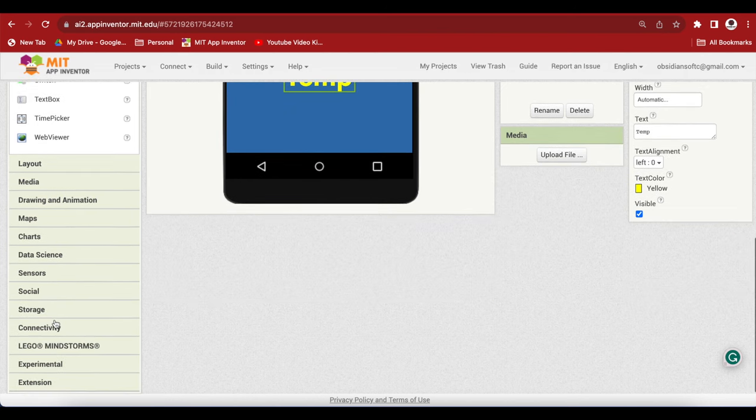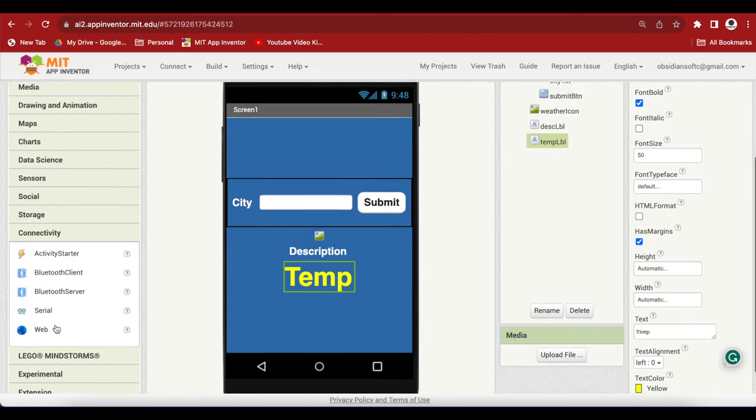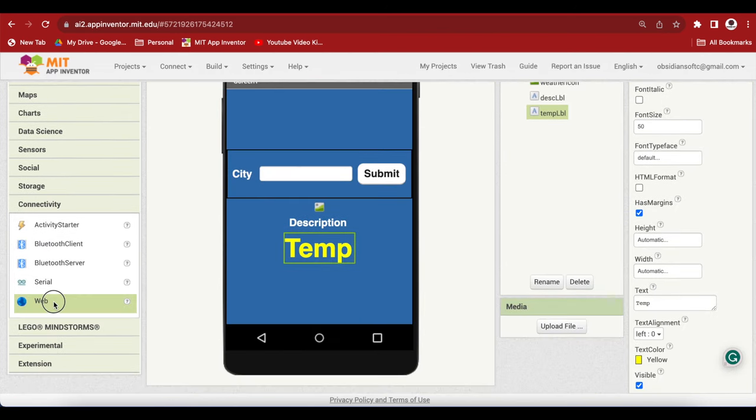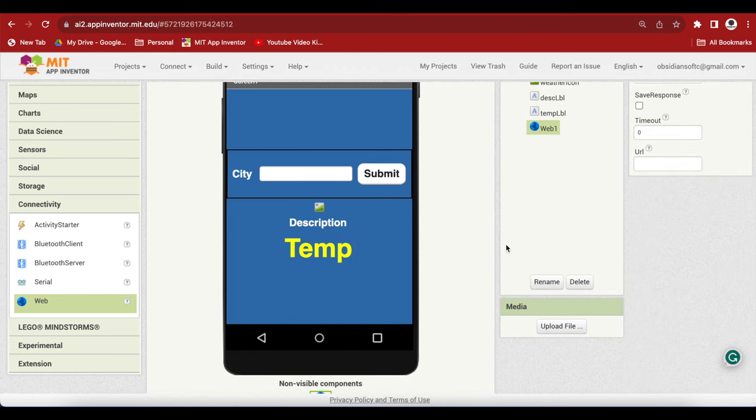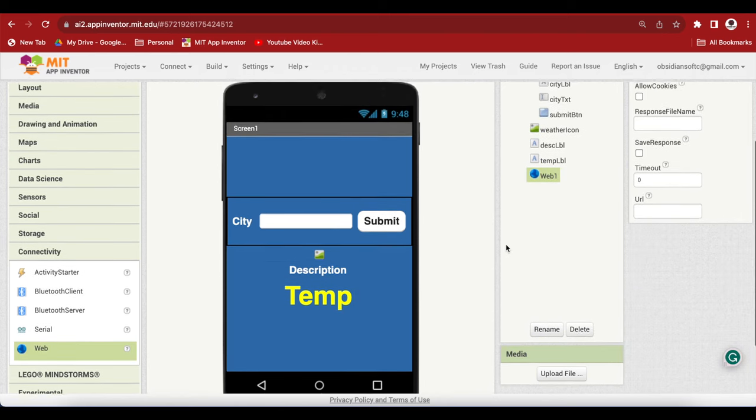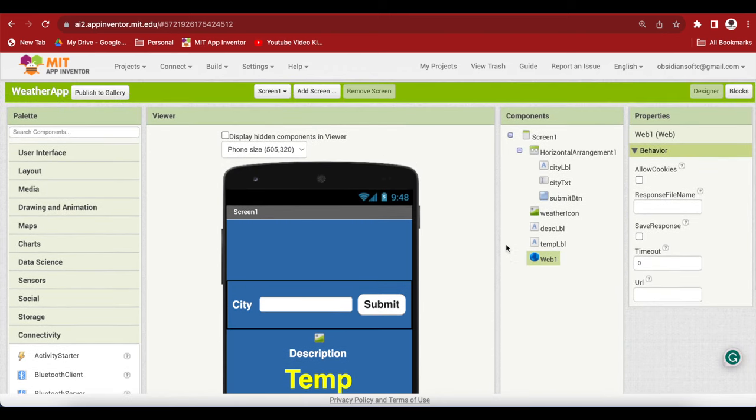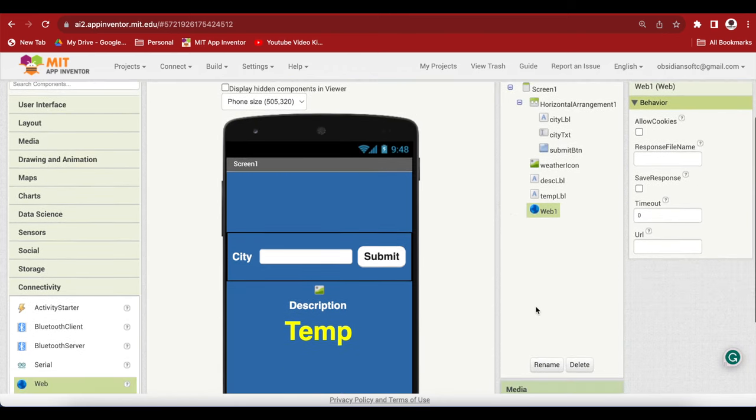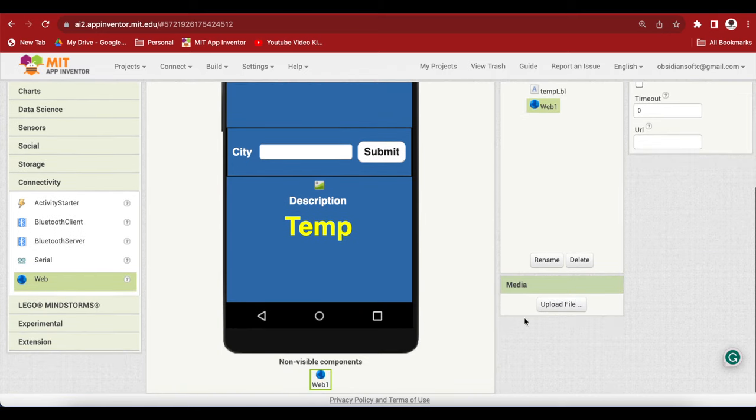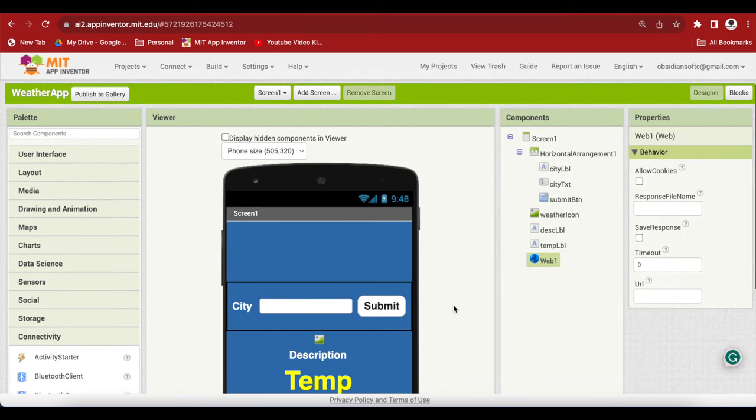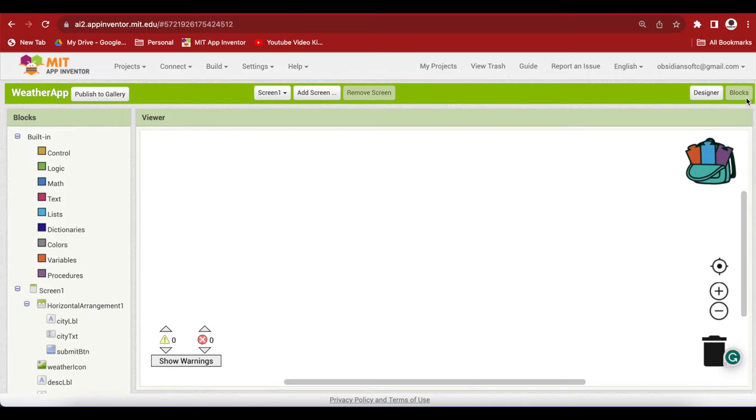Last but not the least, from connectivity drag and drop a web component. This we will use to communicate with the weather API servers. And this is an invisible component. Let's go to the block section now to start the coding.